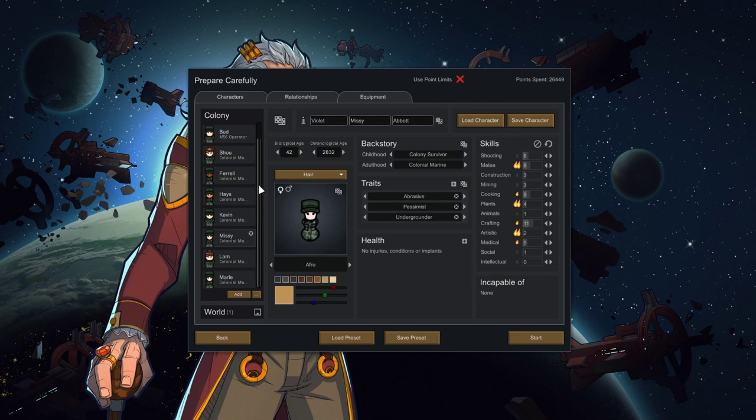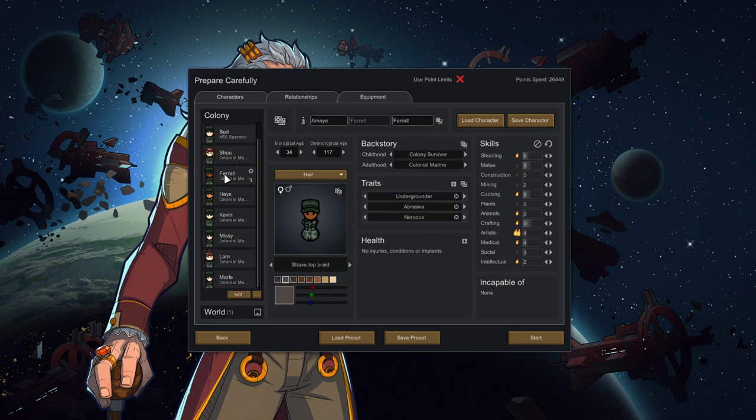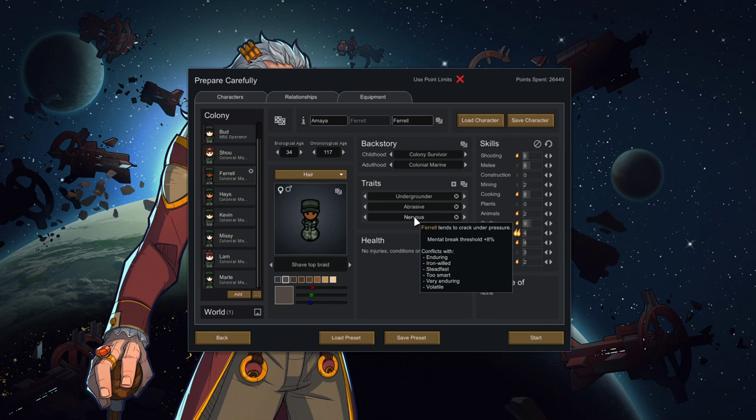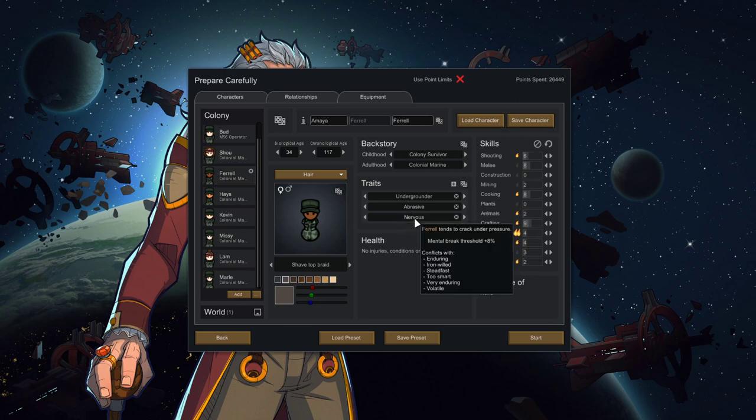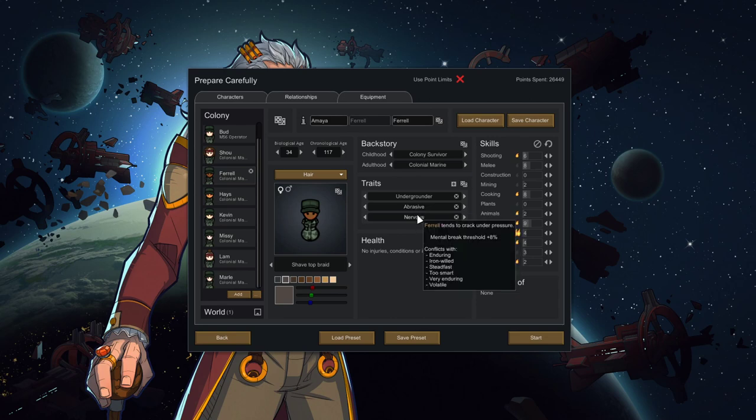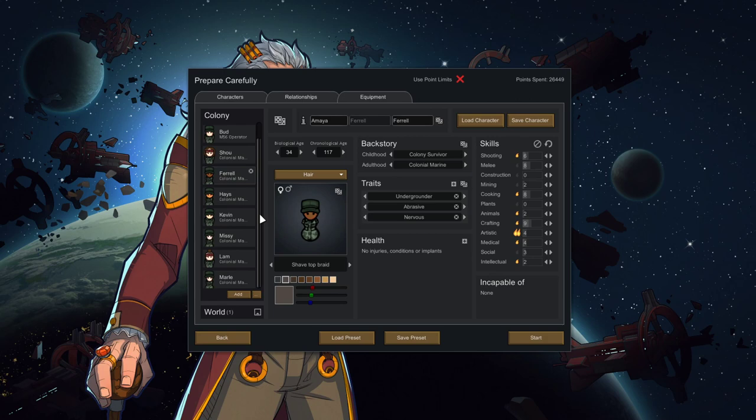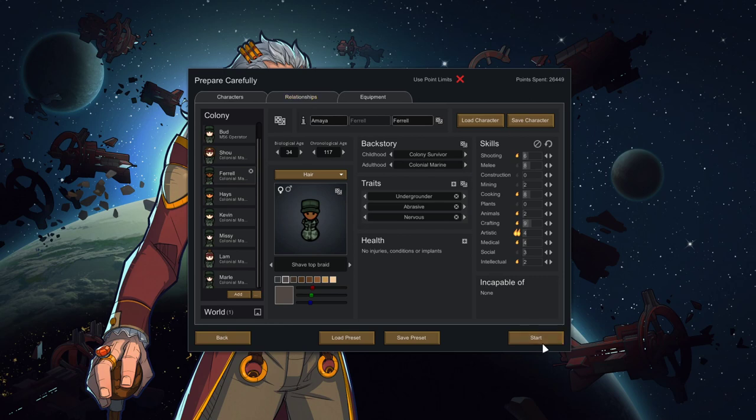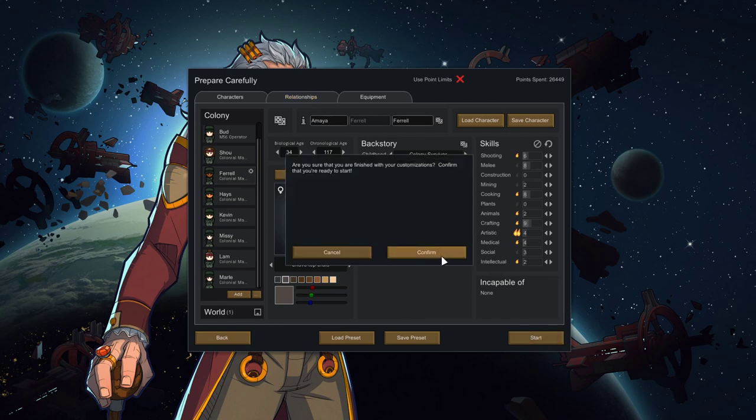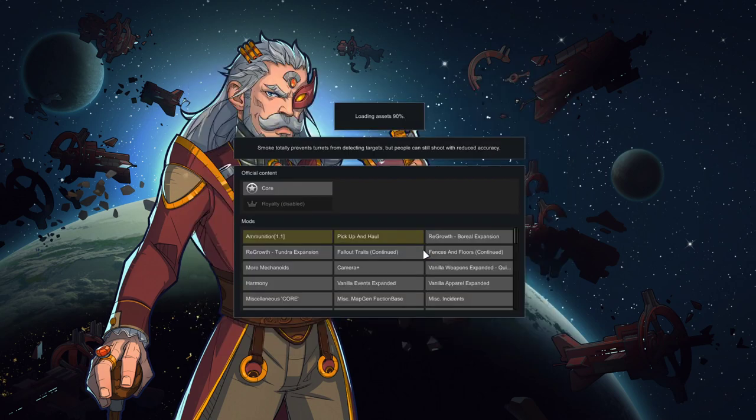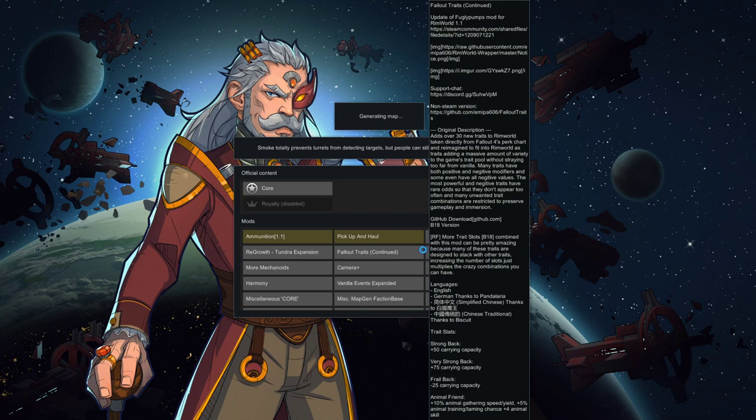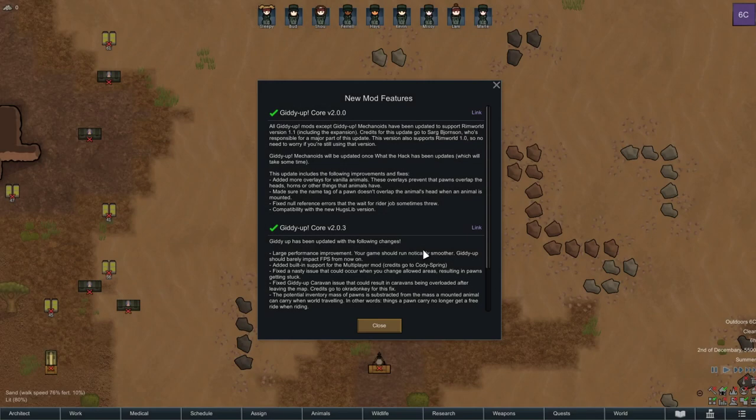All right. Those are our nine Marines then. What was I gonna check? The Mental Break Threshold thing. That was on Feral, Nervous, plus 8%. Okay, so Wise is good for Mental Breaks then. Oh, you're also awful. I didn't even realize you were equally as bad with your Nervous and Abrasive. Different kind of bad. All right, so we've got a few weak links in the squad. We know if somebody has to go out and die, which Marines to send out. Let's rock. In the words of Vasquez.